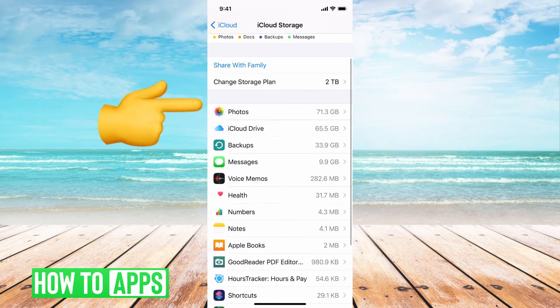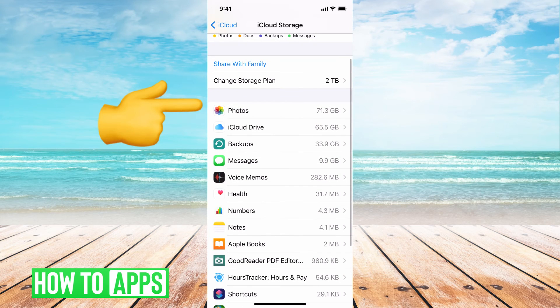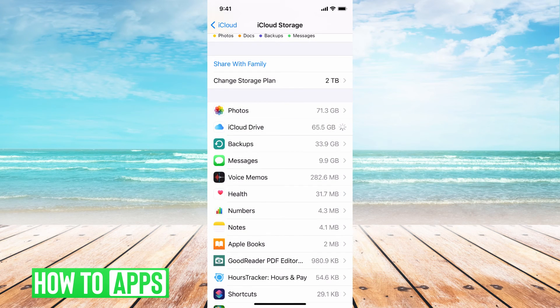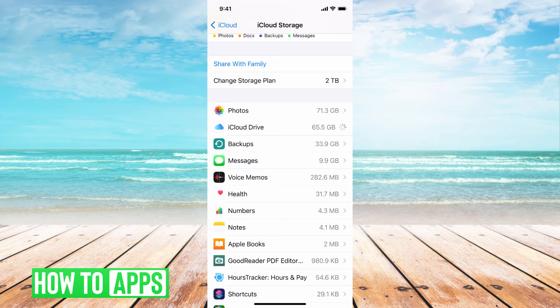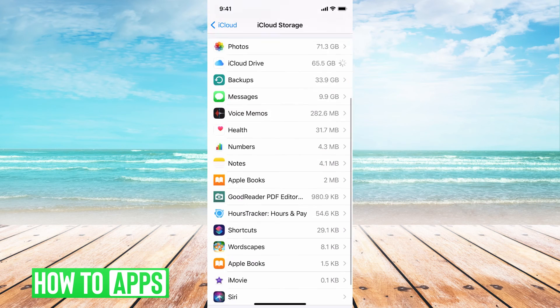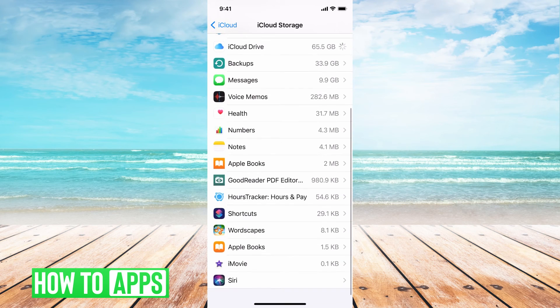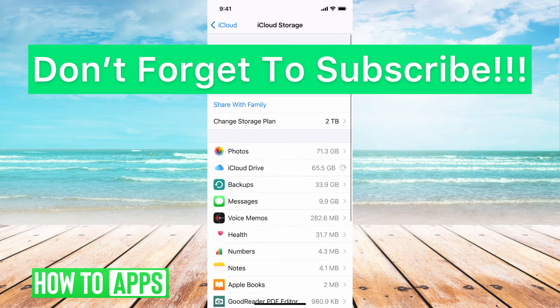So photos you can see is in my storage. It's taking up 71.3 gigabytes, and you can go through and see what exactly is in your storage and what is taking up space here.